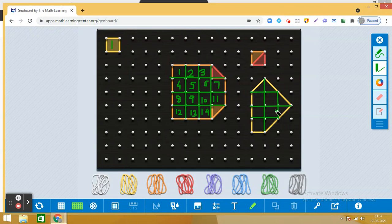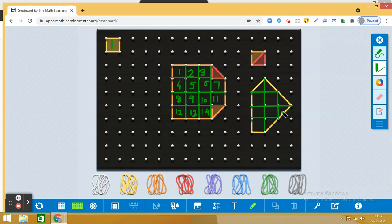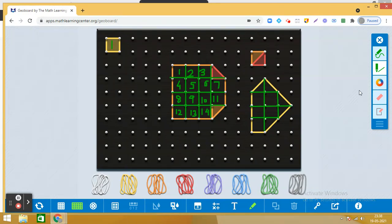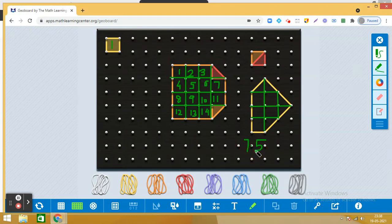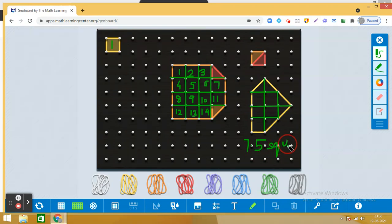1, 2, 3, 4, 5, and then by joining these two we get one square, so that makes it 6. By joining these two we get another square, that means 7 and a half. So the area of this shape is 7.5 square units. I hope it is clear to you.